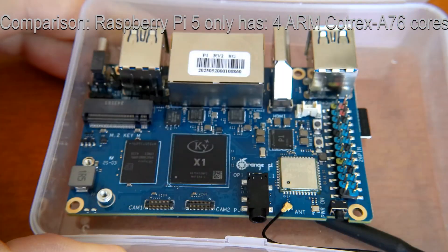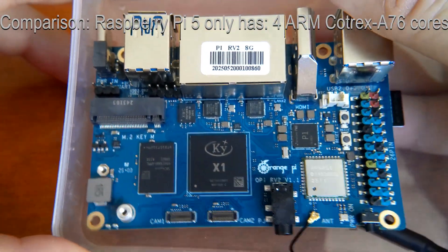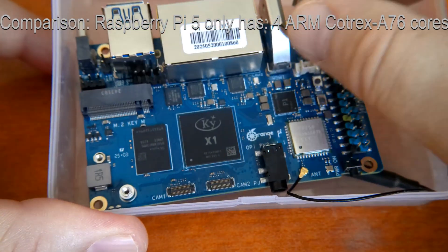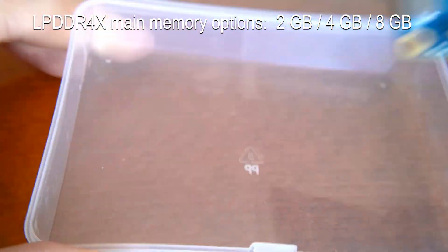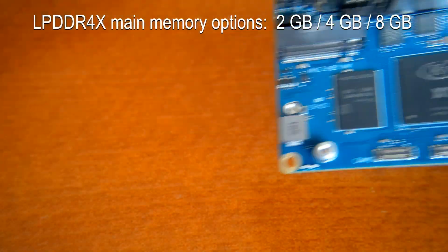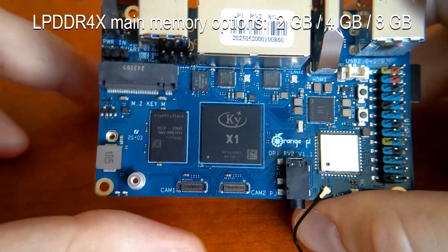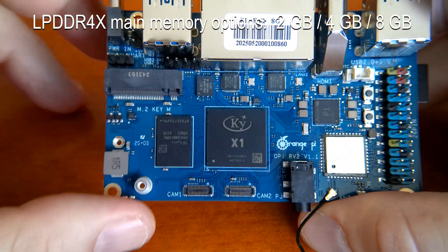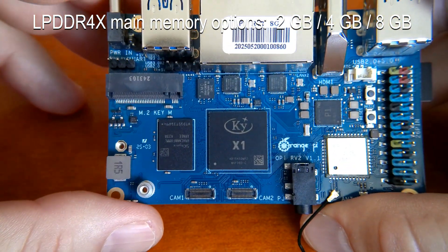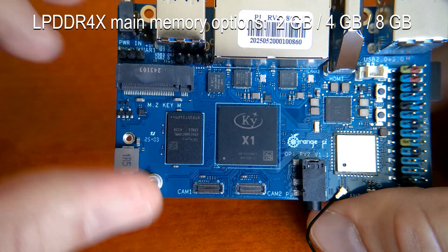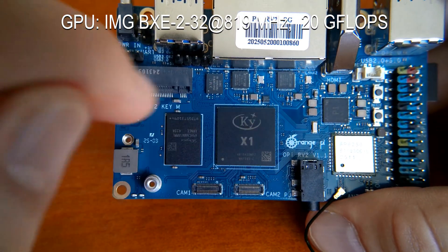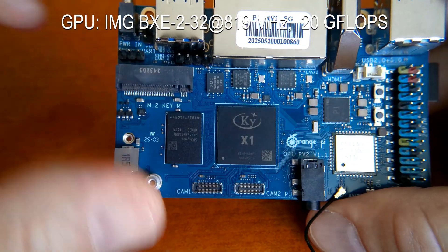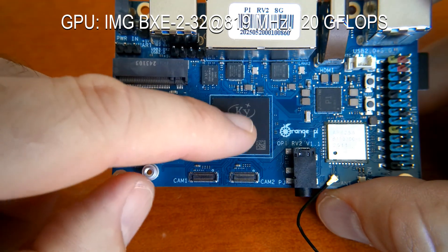So if you take a look at it, it comes in the same plastic box as Orange Pi 5 Max. It's got KY X1 system on chip which is very capable. It's got eight equal cores, processing cores.